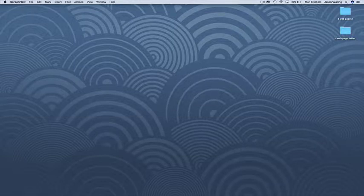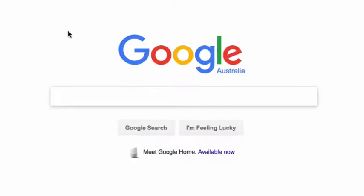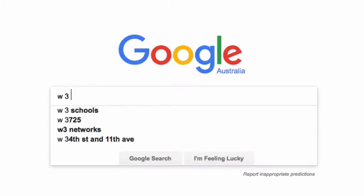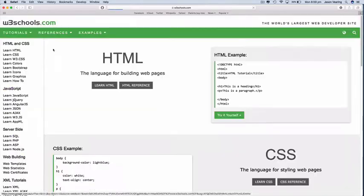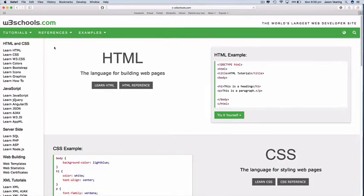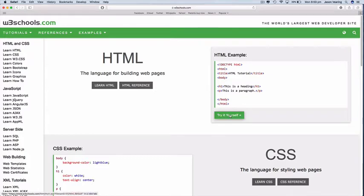So first thing we're going to do, we're going to Google a website called W3Schools. So this site is a great tutorial ground. It's got a very good format where it does a lot of the work for you so that not too much can go wrong.